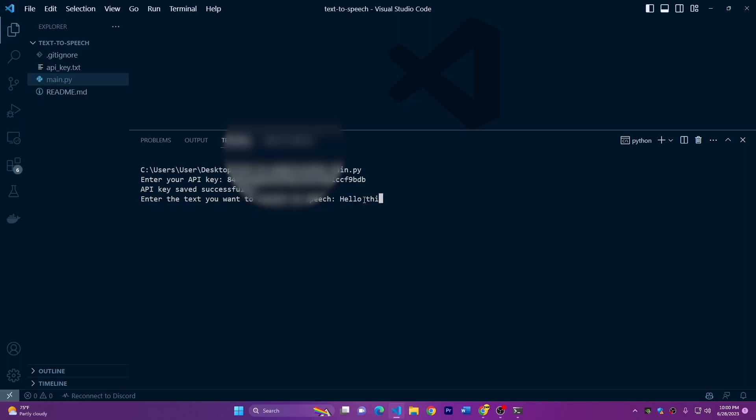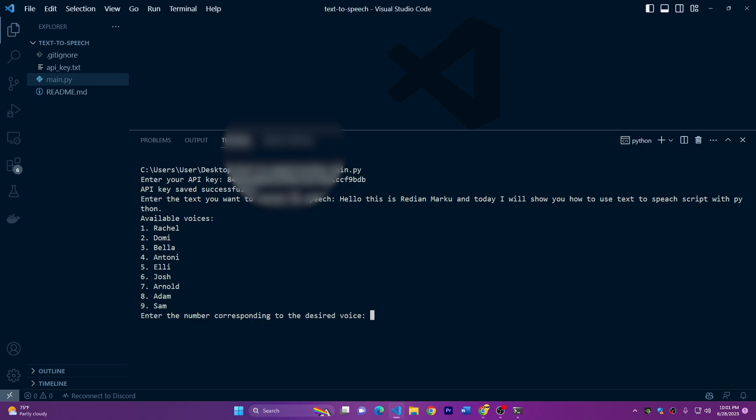So we can just test around with the script and show you how it works. Hello, this is Yanmarco. And today, I will show you how to use text to speech script with Python. Okay, we can just press enter. And as soon as you press enter,